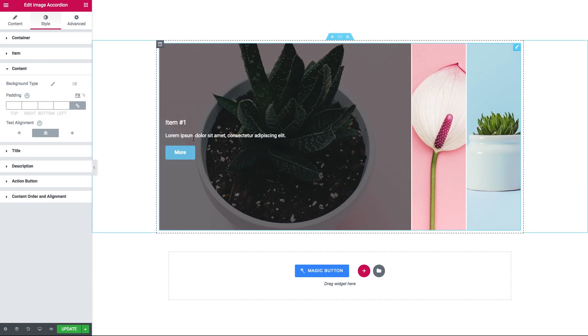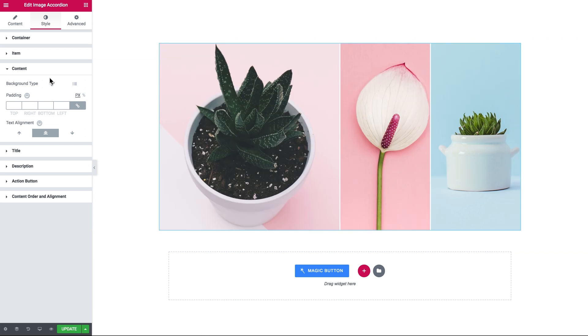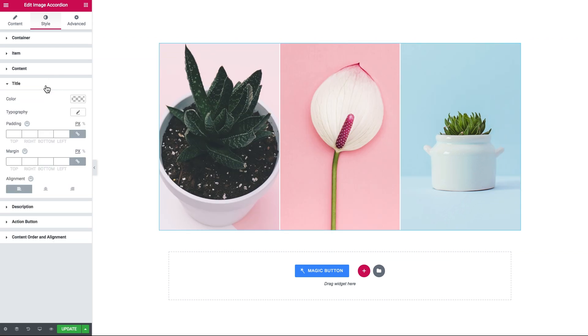Then here is the content tab which contains the settings for the background of the title, description, and the button.